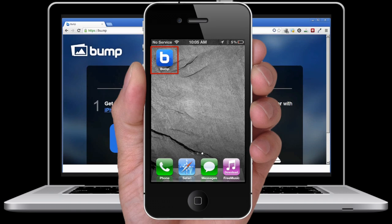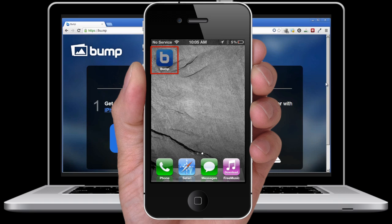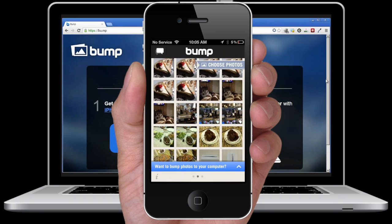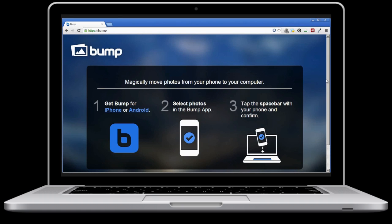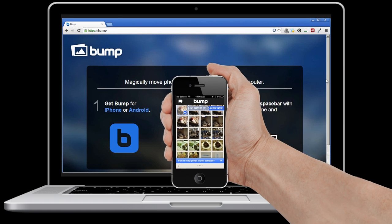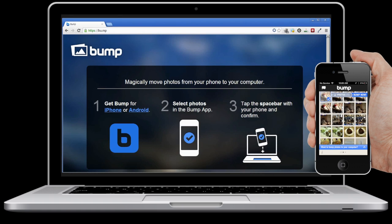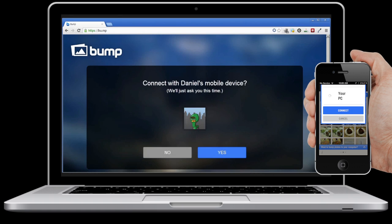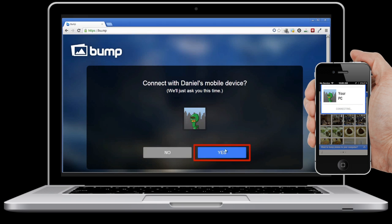On your iPhone, open up Bump and select one or more photos you wish to transfer. Then gently bump the bottom of your iPhone on the spacebar of your PC. Select connect on your iPhone, and select yes on your PC.